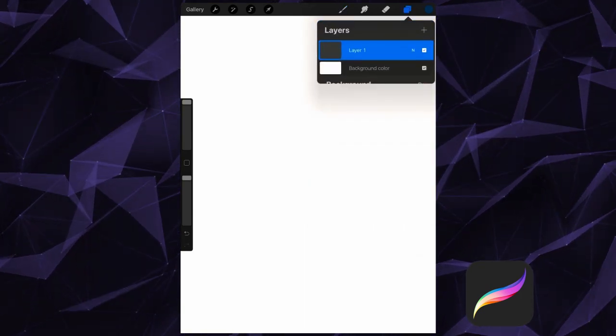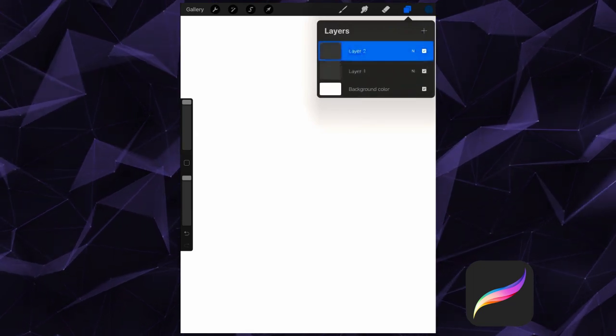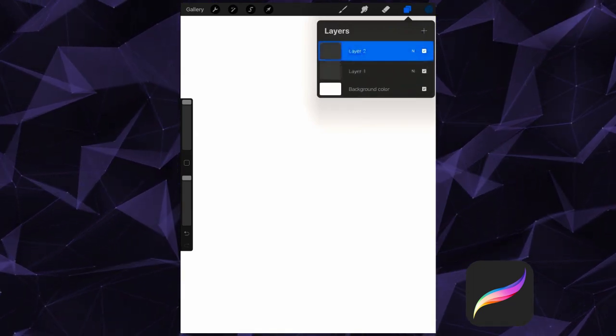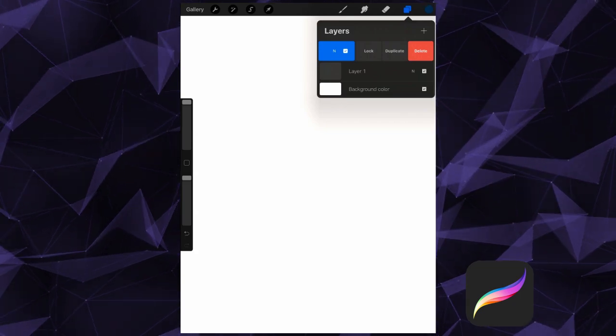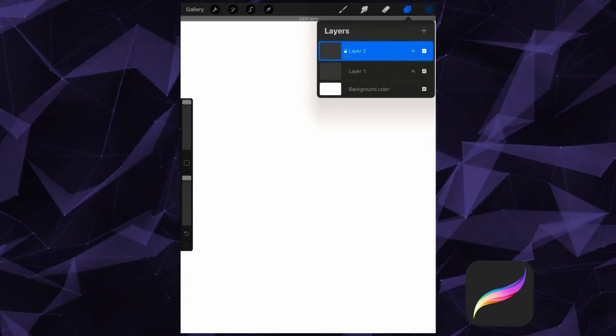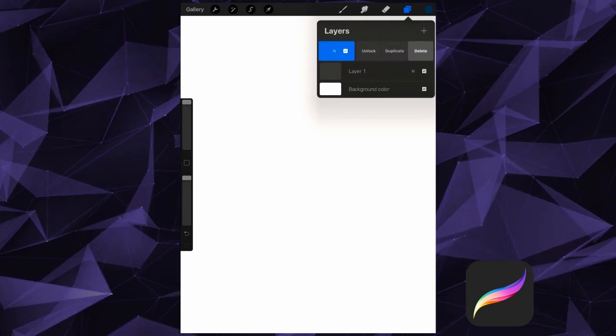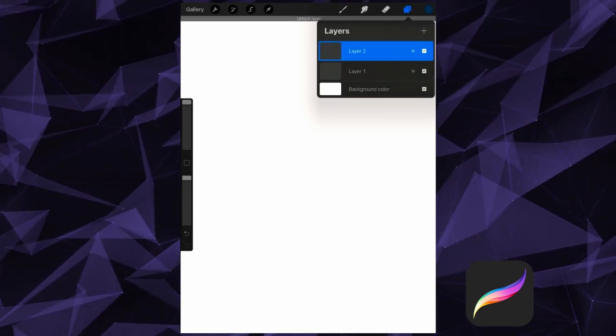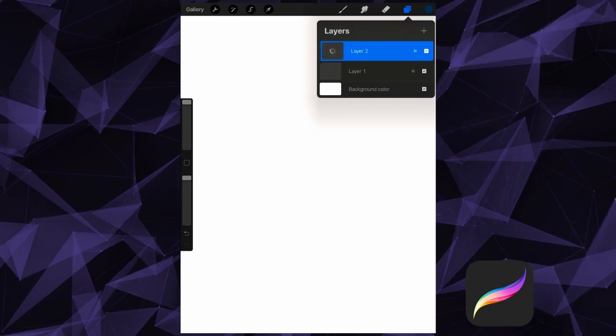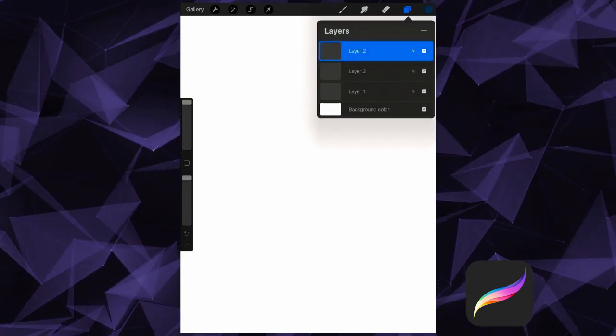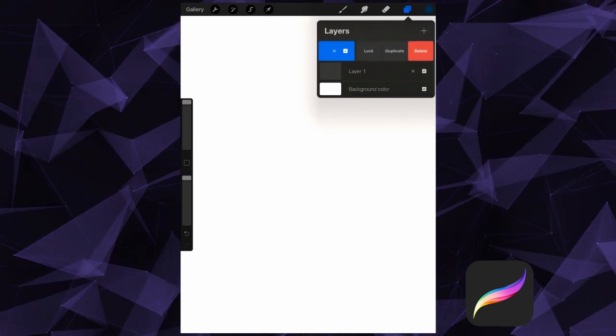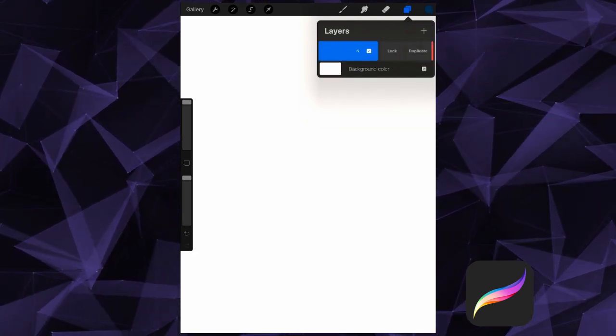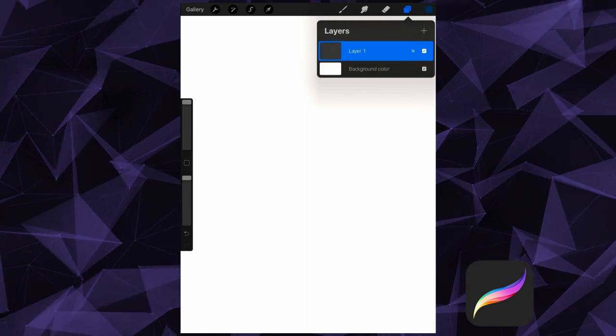We can make a new layer by clicking on the plus sign in the Layers menu. Swipe to the left to reveal additional actions we can apply to our layers. Lock will protect your contents, meaning you won't be able to alter the contents of this layer until it's been unlocked. Duplicate makes a copy of this layer. And our last option here will say either Clear or Delete. Delete will delete your selected layer, and Clear will clear the layer when you only have one layer left.